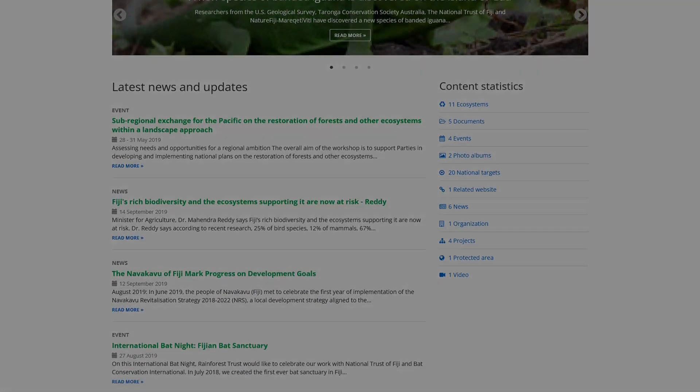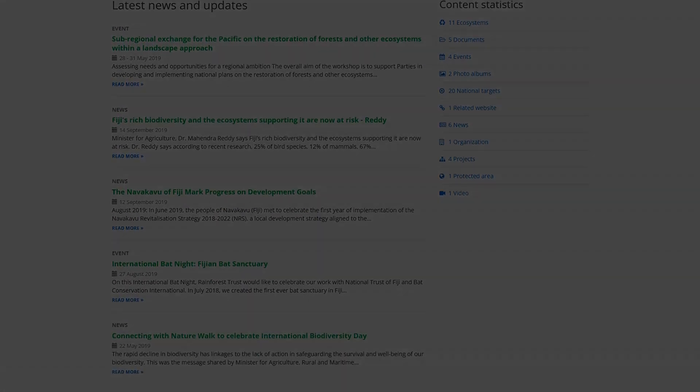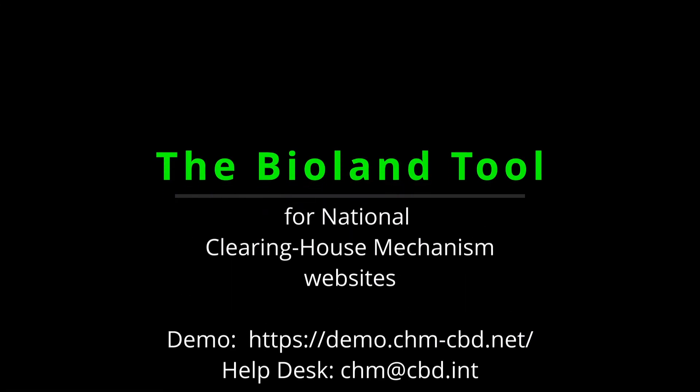For this and all other National CHM questions, please reach out to the Secretariat CHM Helpdesk via email at chm at cbt.int.